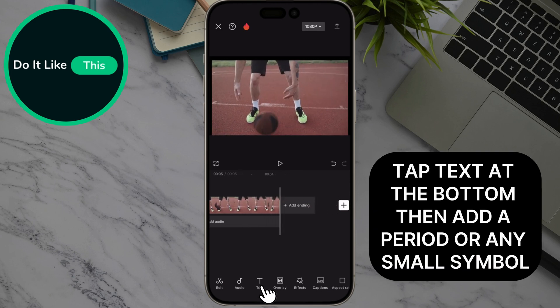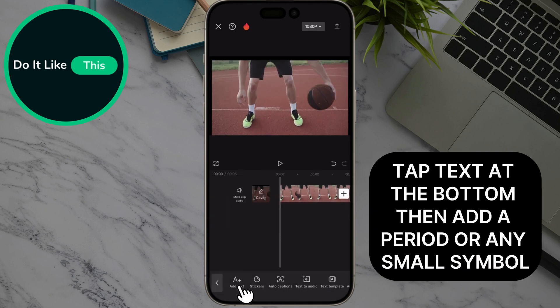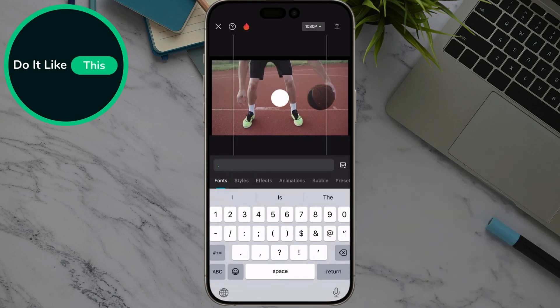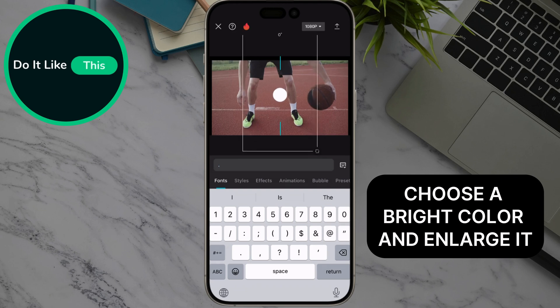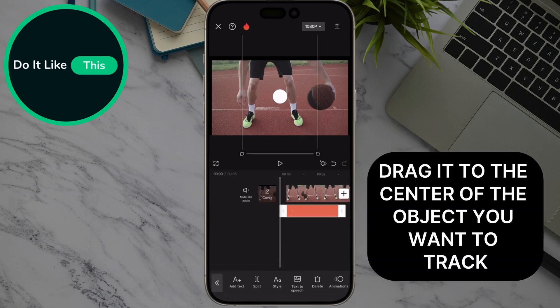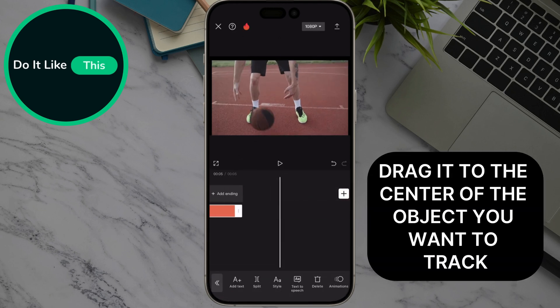Tap Text at the bottom, then add a period or any small symbol. Choose a bright color and enlarge it. Drag it to the center of the object you want to track.